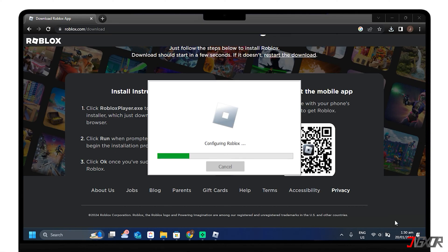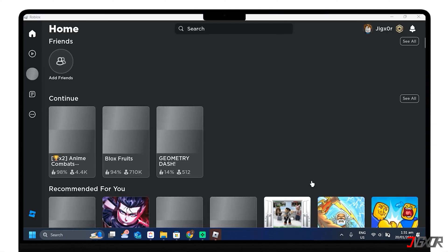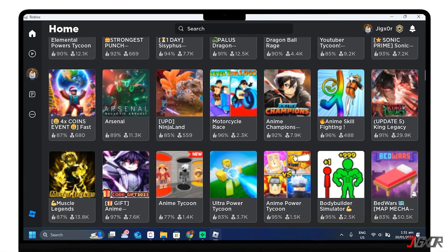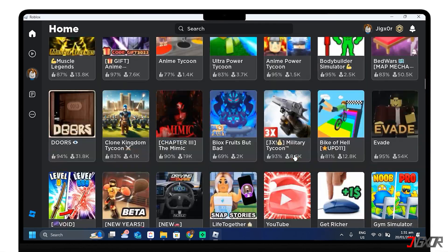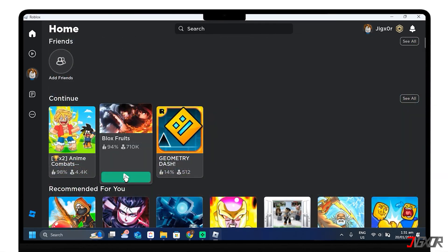After installation, Roblox will instantly launch, and since I already logged into my account, it already directed me to the game. After logging in, you can explore various games on Roblox and start playing.